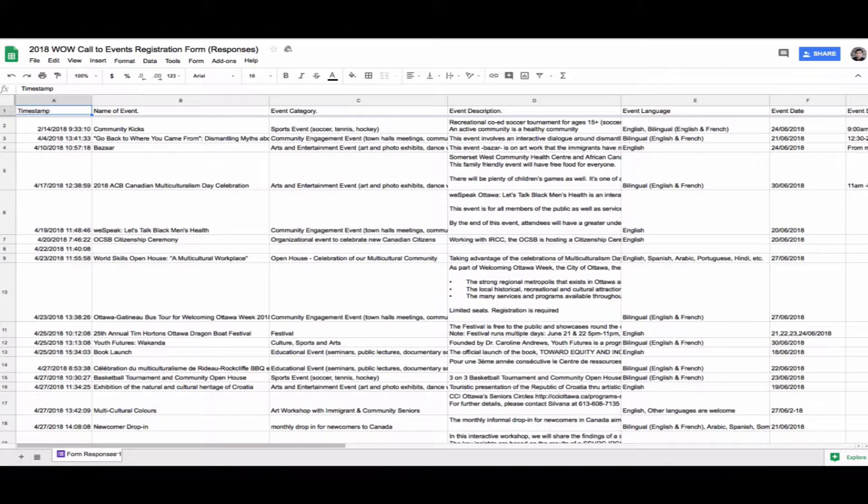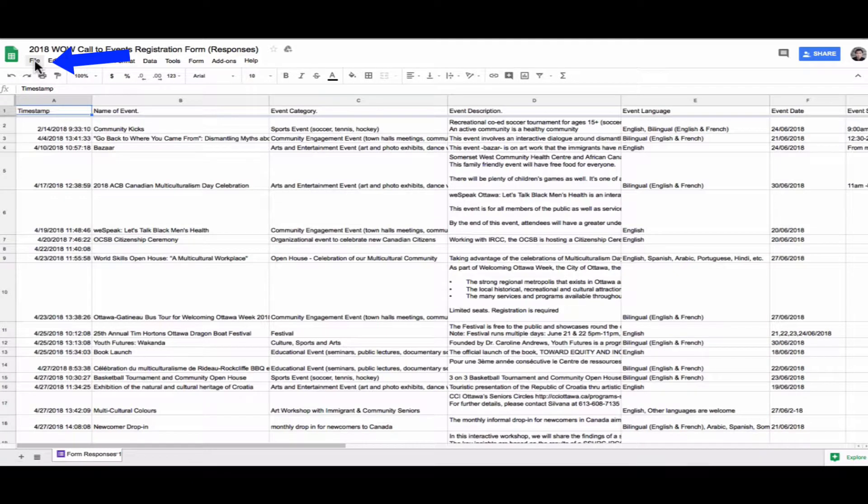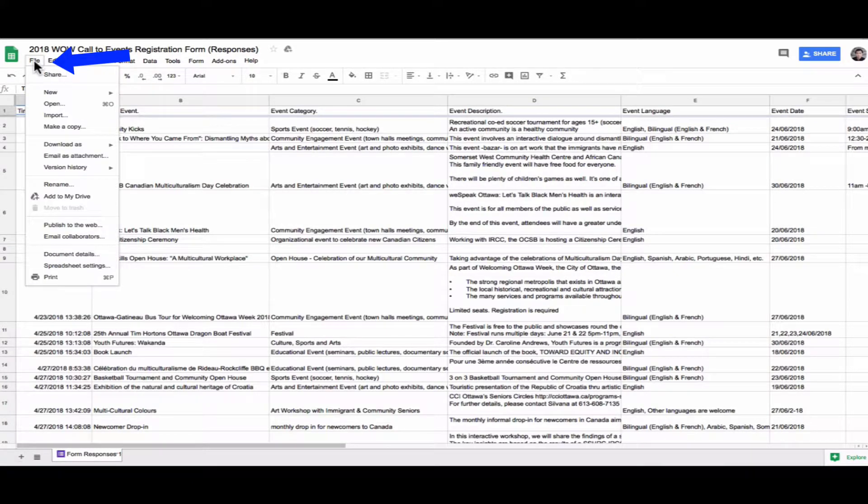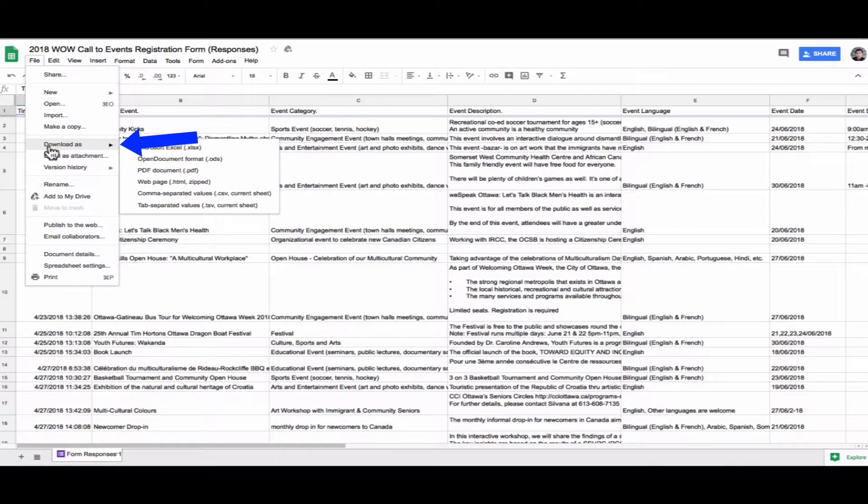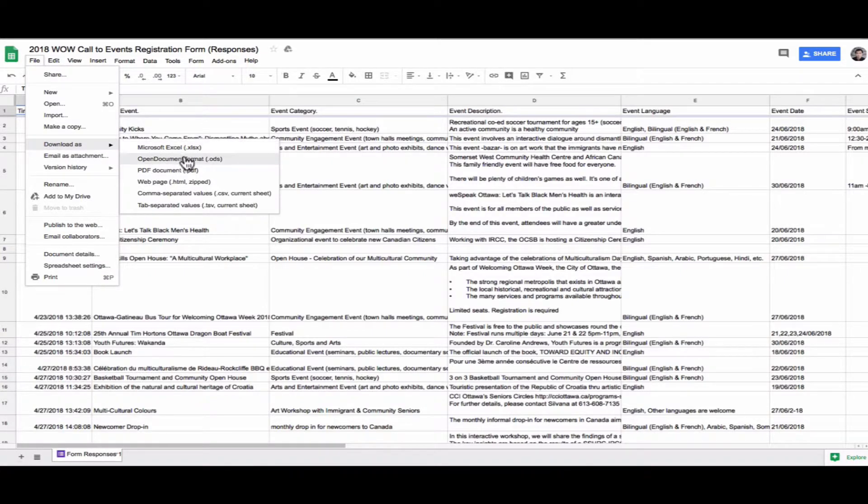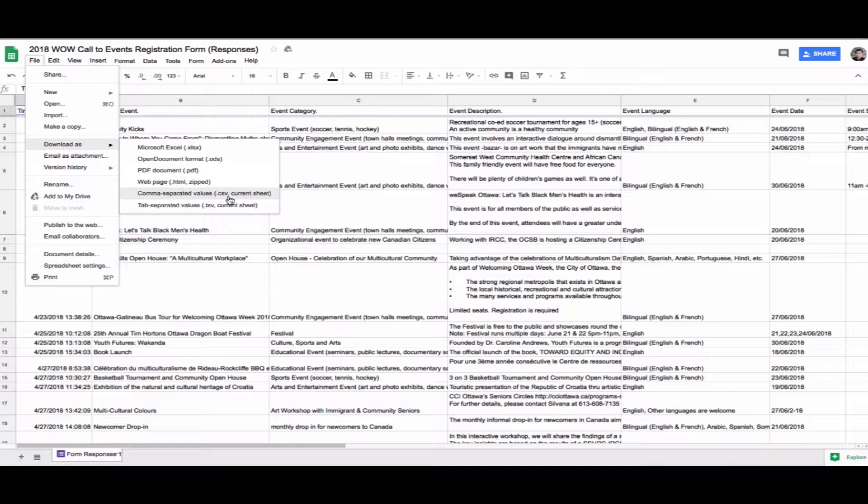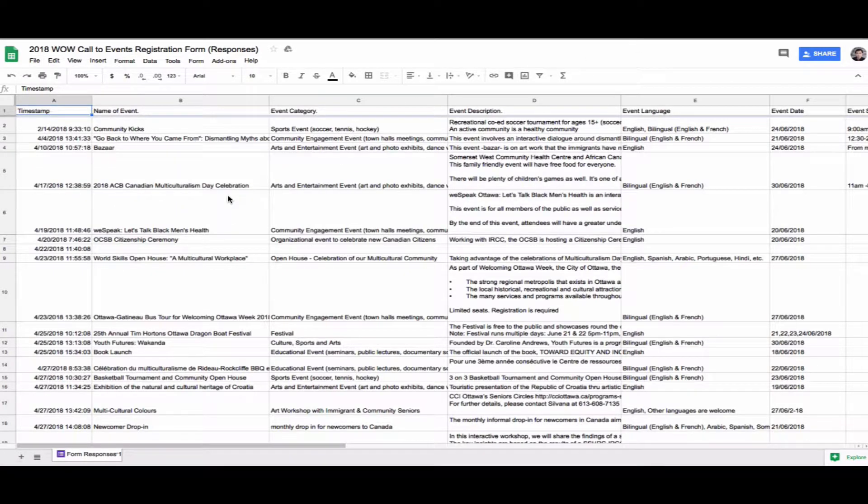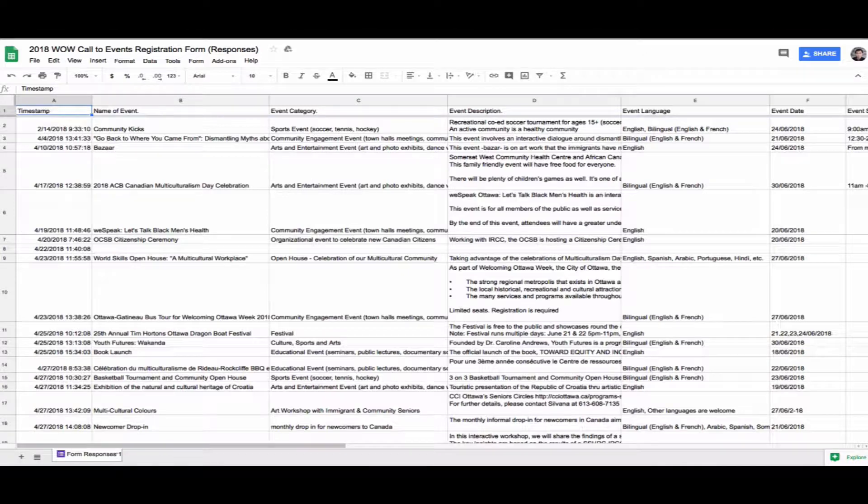Today I'm using my Google Sheet, and I have to convert or export from this Google Sheet to CSV file. Let me show you how. So go to File, and then you can see Download As. You see lots of options, and you pick here comma-separated values, which is CSV file. So you pick that, and now it's downloaded.